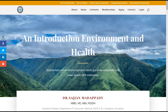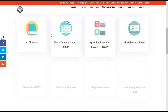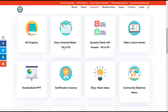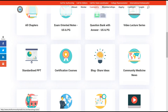Coming back to the content section, you could also see different contents available: exam-oriented notes for UGs and PGs would be developed, question bank with answers for UGs and PGs, video lecture series — more of an animated series — would also be there, and standard PPTs for PGs and staff to take classes for the UGs, with more inspirational content and certification courses.